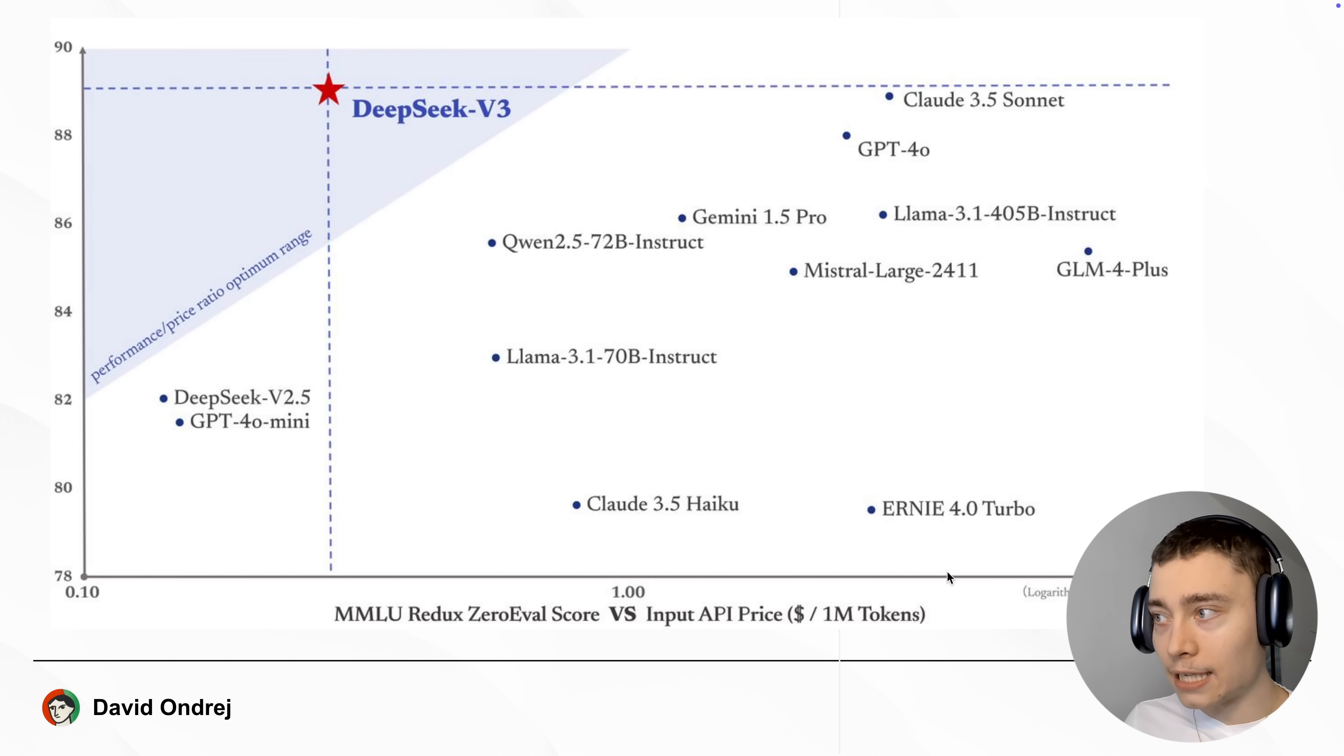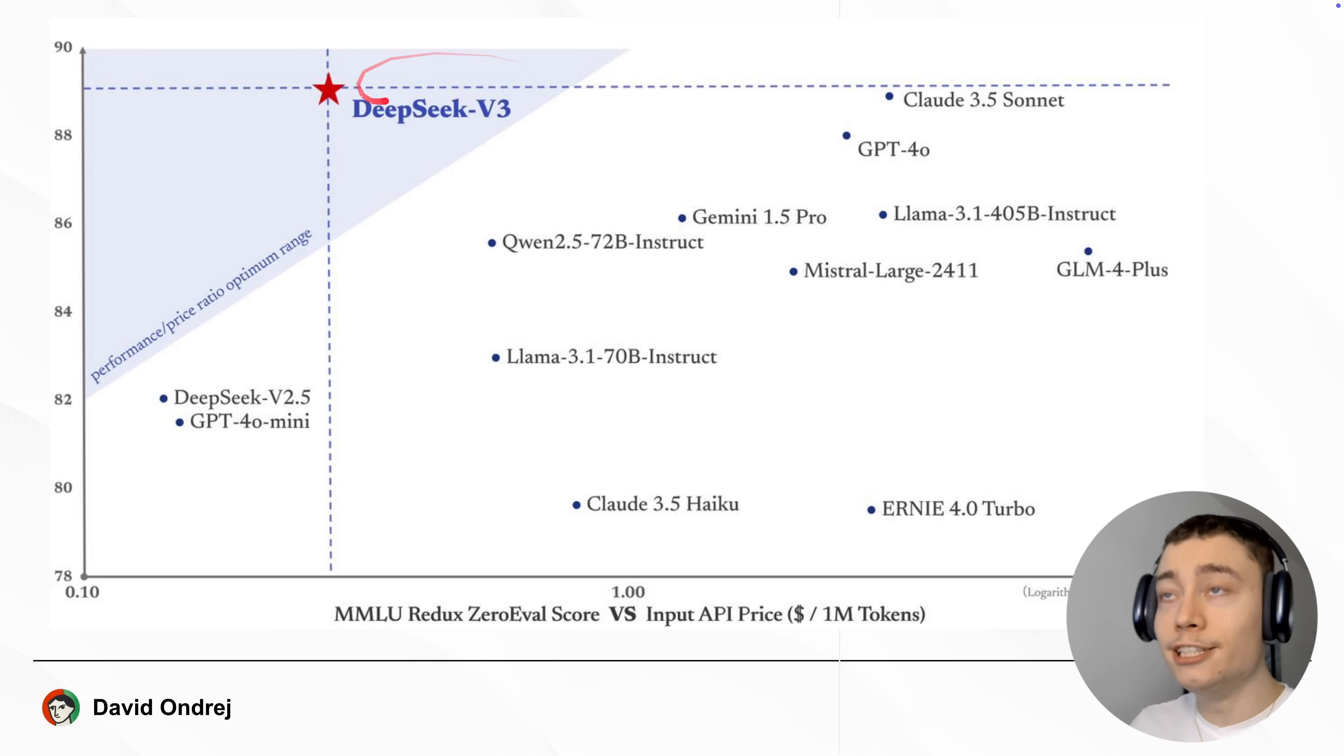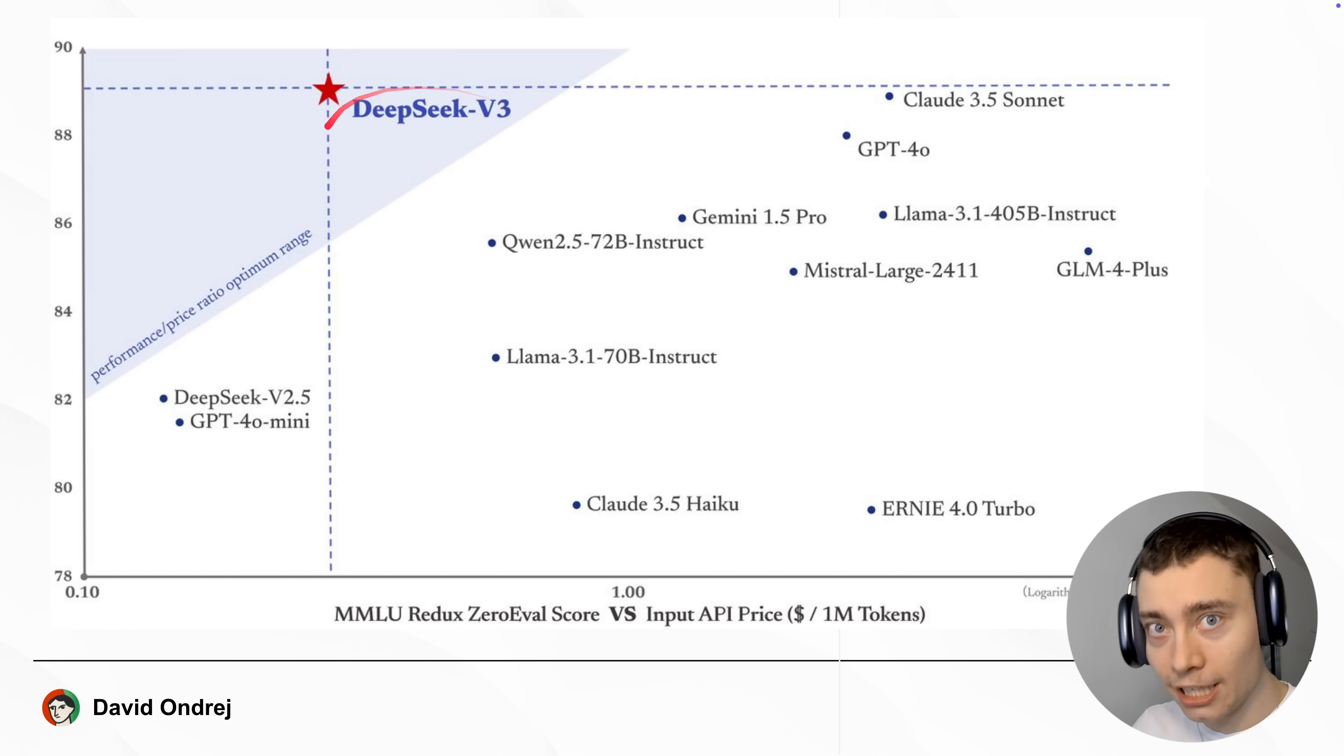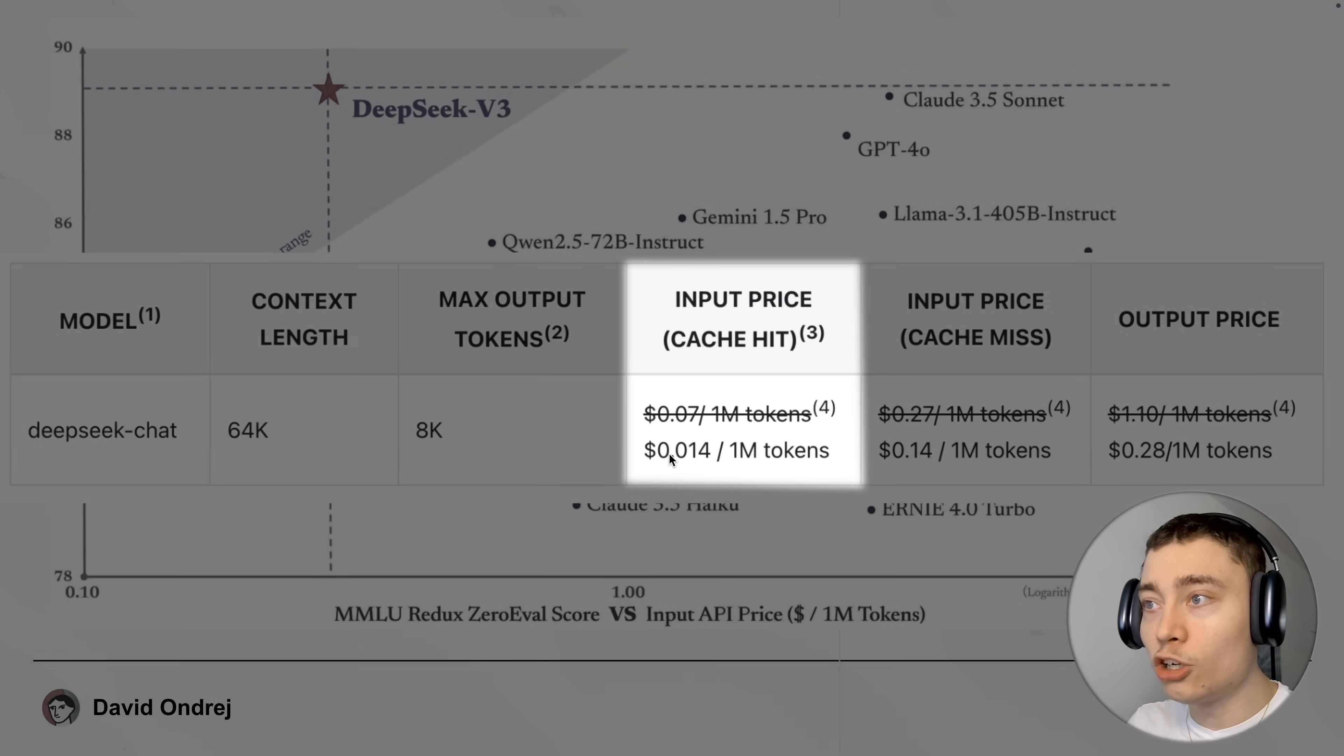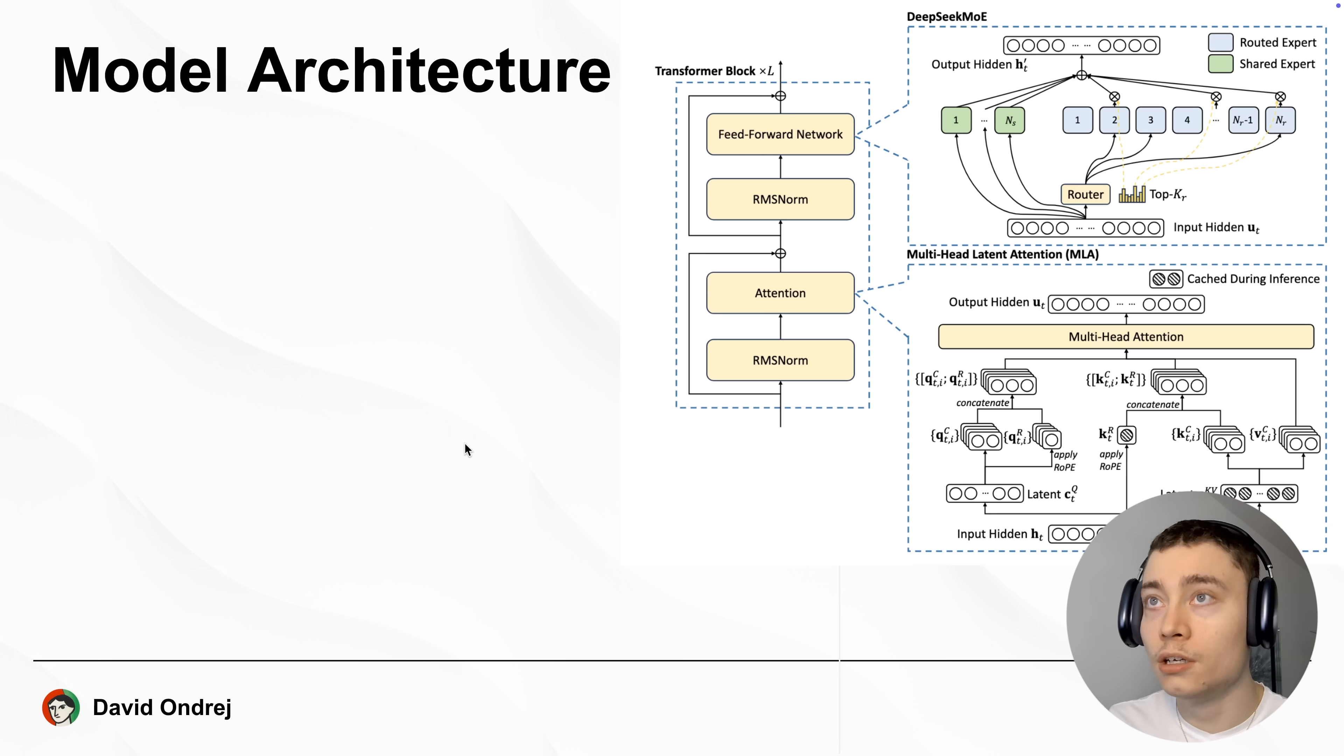So on the x-axis, we have the cost, the price per 1 million tokens. And on the y-axis, we have the performance on the MMLU benchmark. As you can see, DeepSeek v3 stands out from all the other models because it's just as good as Sonnet 3.5 or better than GPT-40 while being significantly cheaper. Right now, it's even on sale, so the pricing is unbelievably cheap. 0.014 dollars per 1 million tokens. So building any apps with it is nearly free.